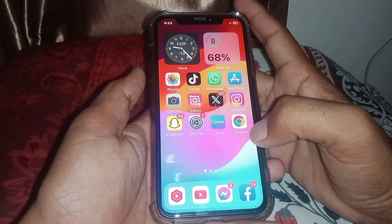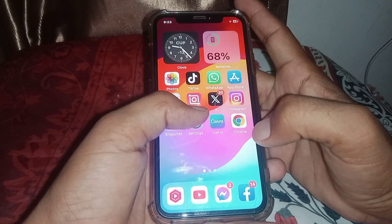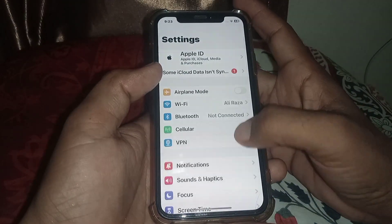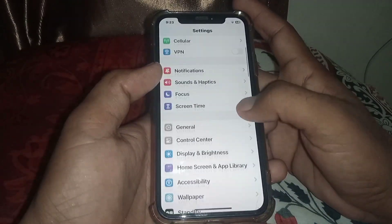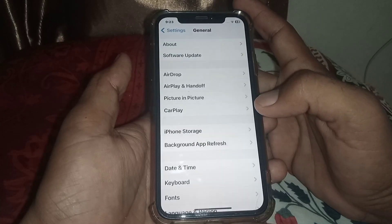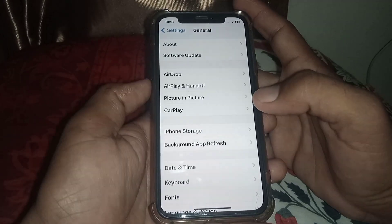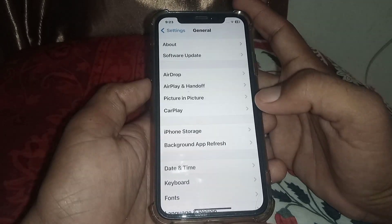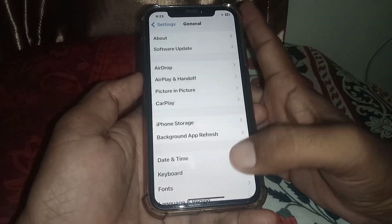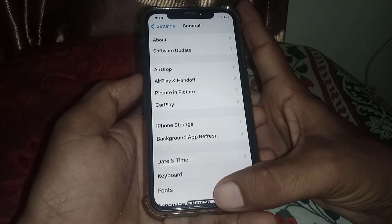First of all, you need to open Settings. Scroll down and tap on General. From here, you need to make sure your device is updated to iOS 17.